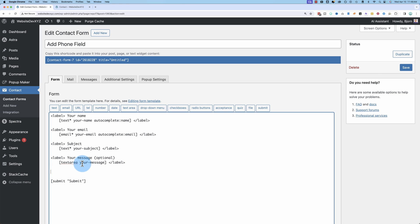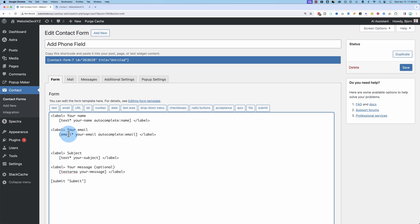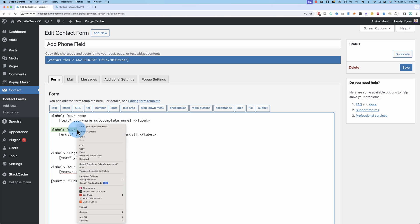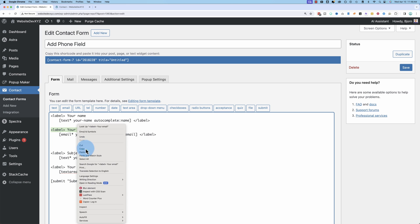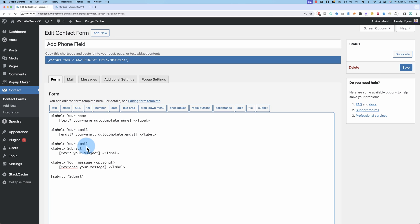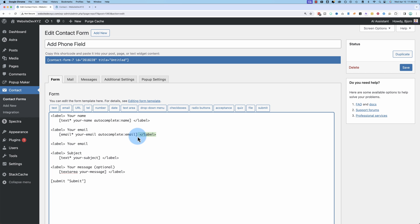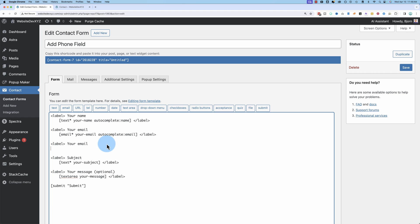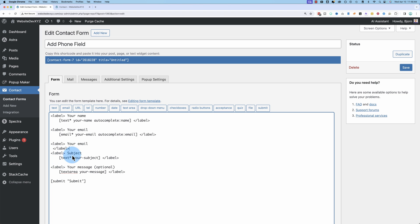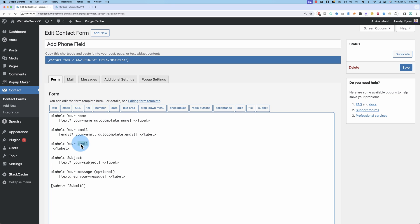I'm actually going to move the phone a little higher. So I'm going to put it right below the email field. And I'm going to copy this line. I'm going to paste it right here. You'll know why in just a second. And I'm going to copy this and paste it down below. Your email, I'm going to change to your phone number. And right before this closing label tag, closing is denoted by the forward slash inside the tag, I'm going to click outside of that. Click right before it.